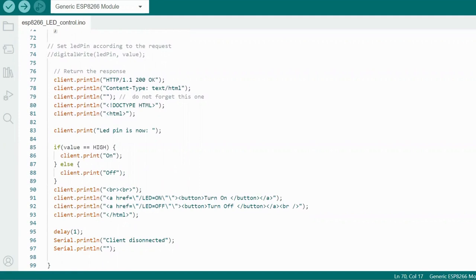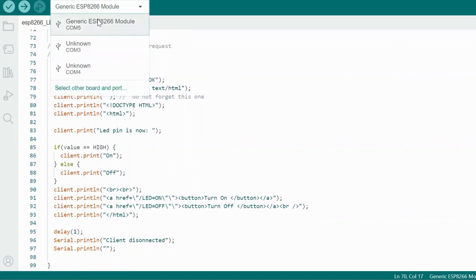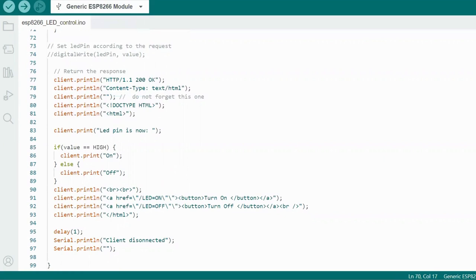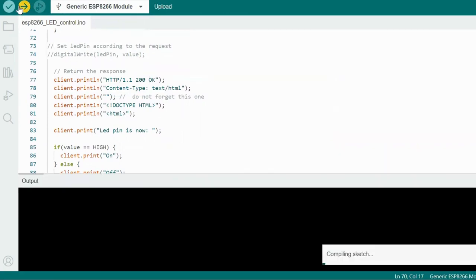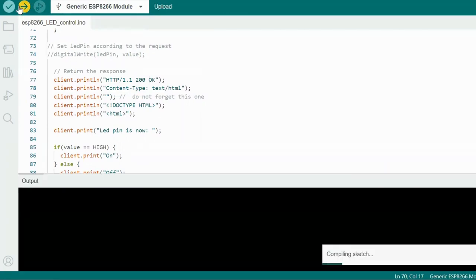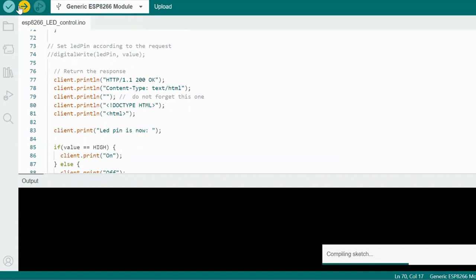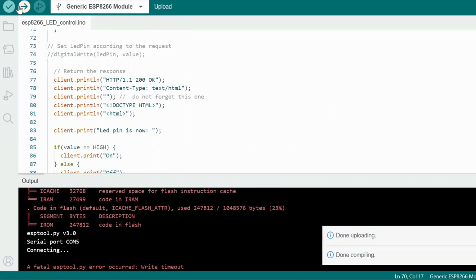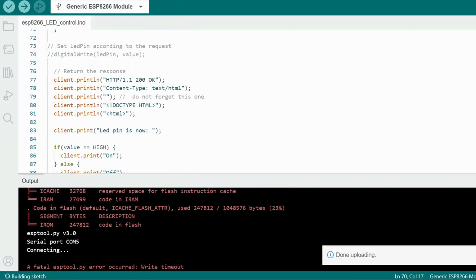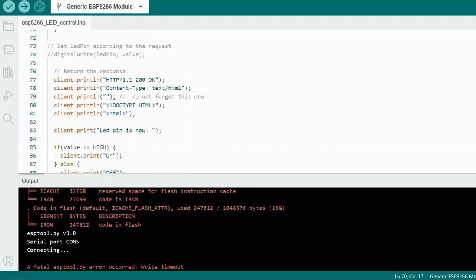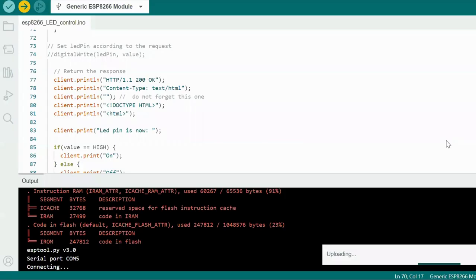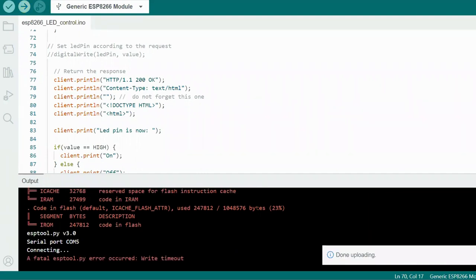So now let's just select the port. Load and port is selected. Now let's upload the code. So first it is compiling. Now it is connecting to the port.